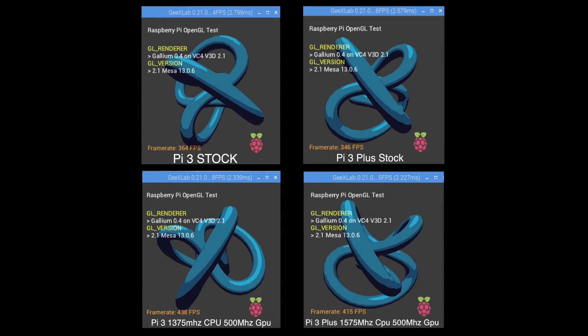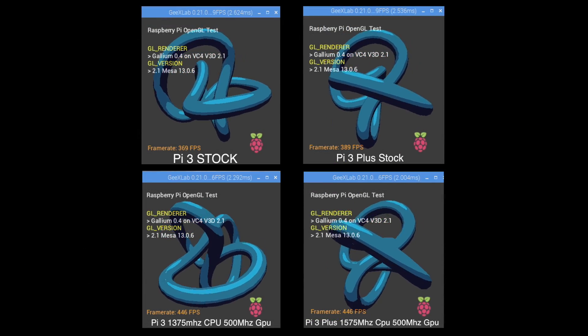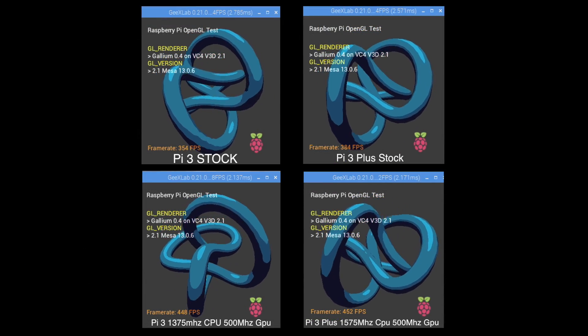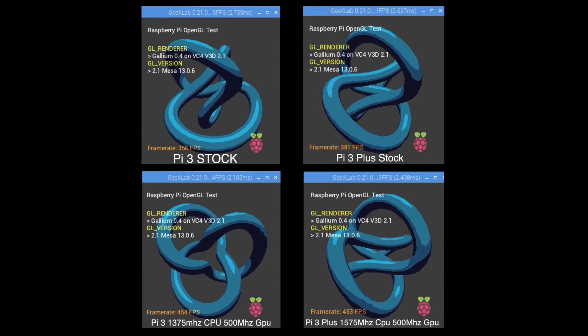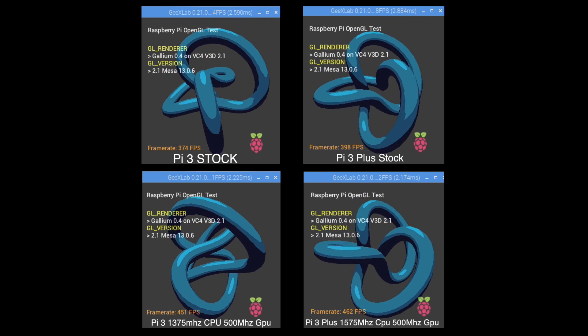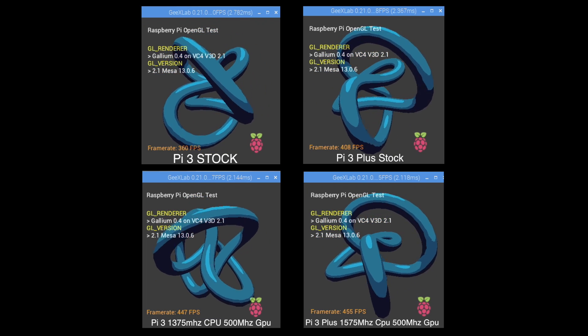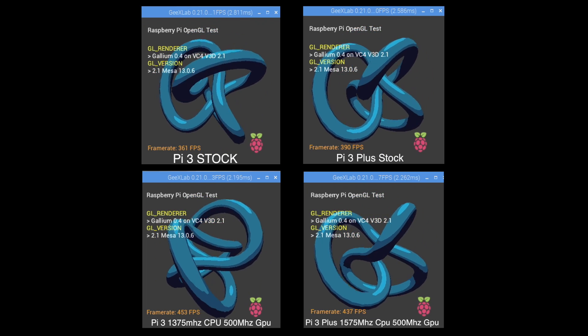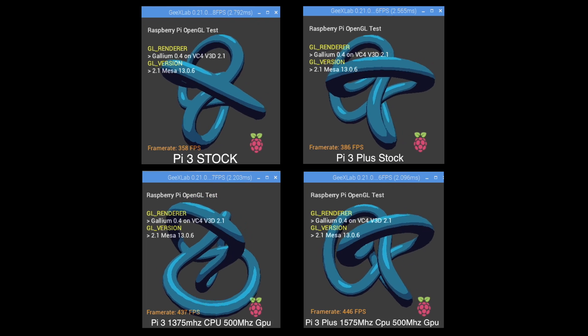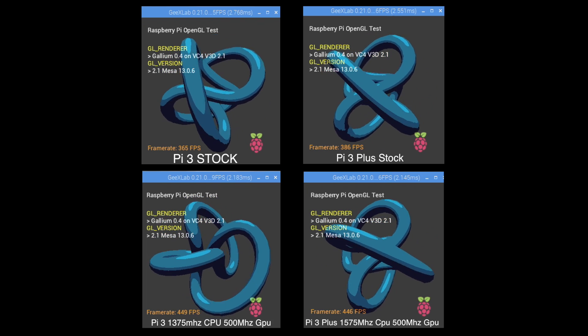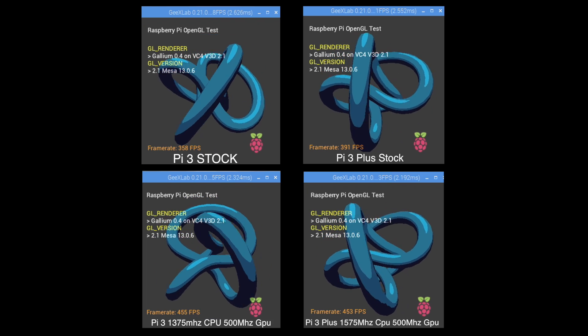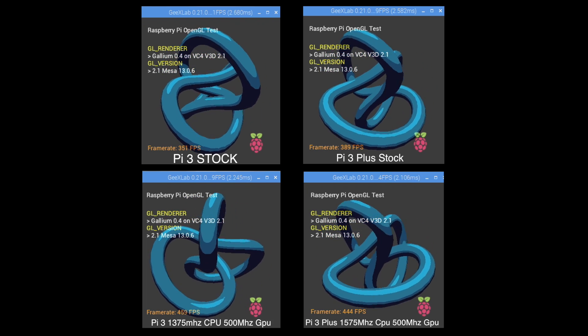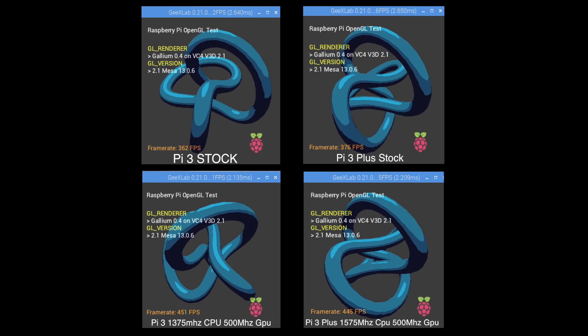The next test I ran was an OpenGL 2.1 GPU test. I am using the beta OpenGL drivers. Stock Raspberry Pi about 360 fps. Stock Pi plus about 380 to 390.